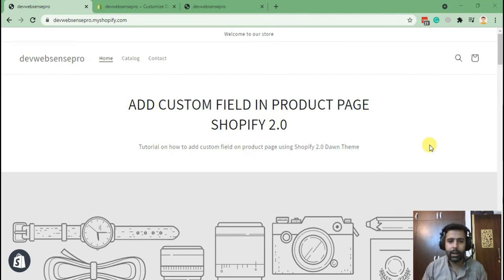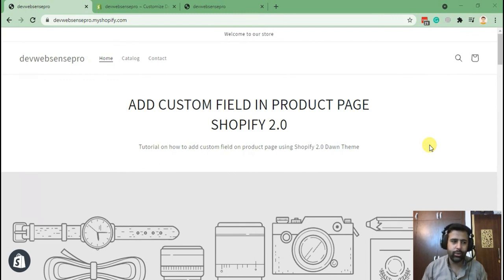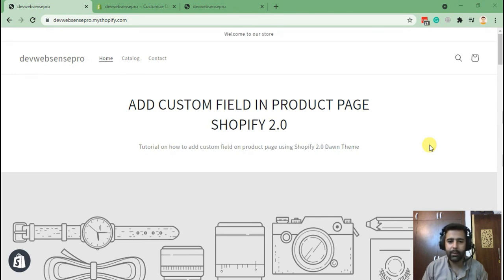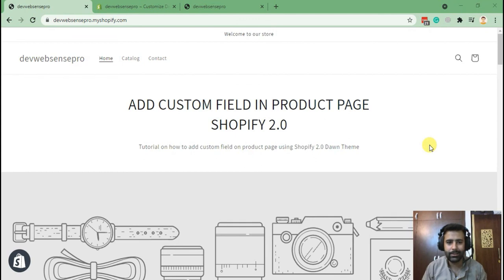As we all know, adding custom fields was really a pain using liquid code in the old Shopify setup, but today we'll be learning how to add that in Shopify 2.0, which is relatively easy as compared to the old version.